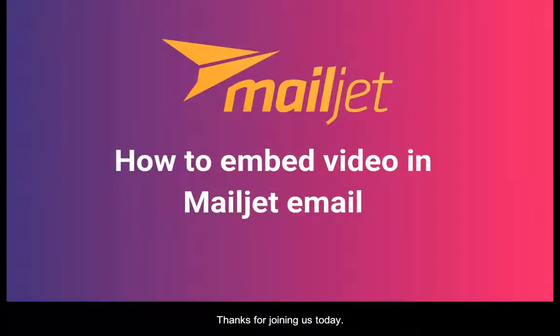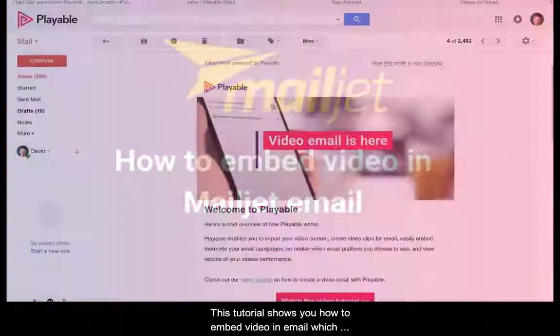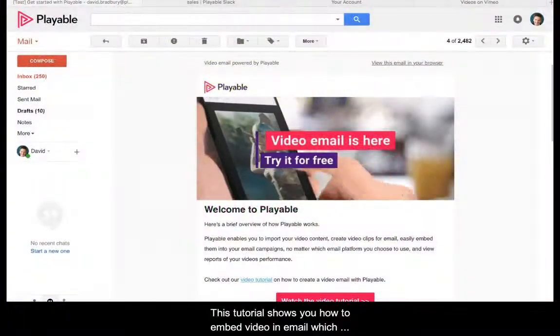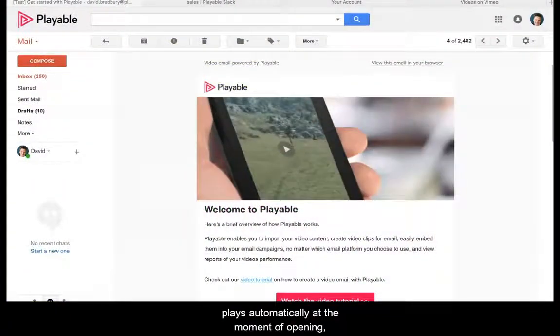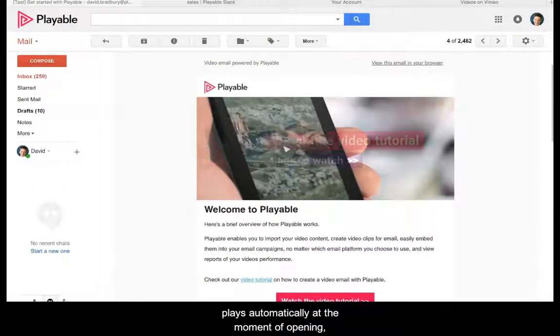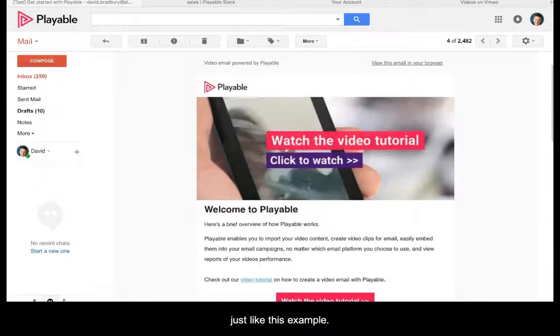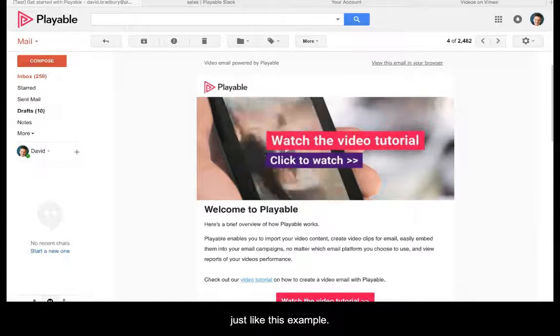Thanks for joining us today. This tutorial shows you how to embed video in email which plays automatically at the moment of opening, just like this example.